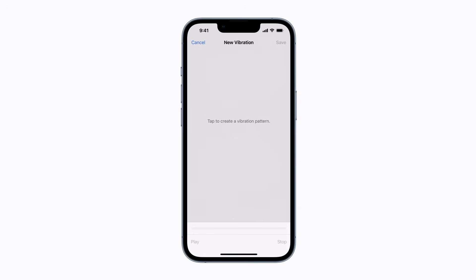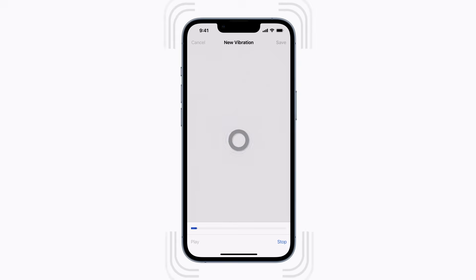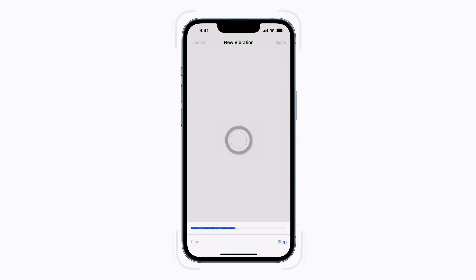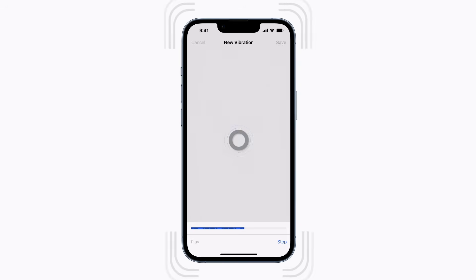Let's create something new. Just tap the screen to create the vibration pattern you want — how about something like this?